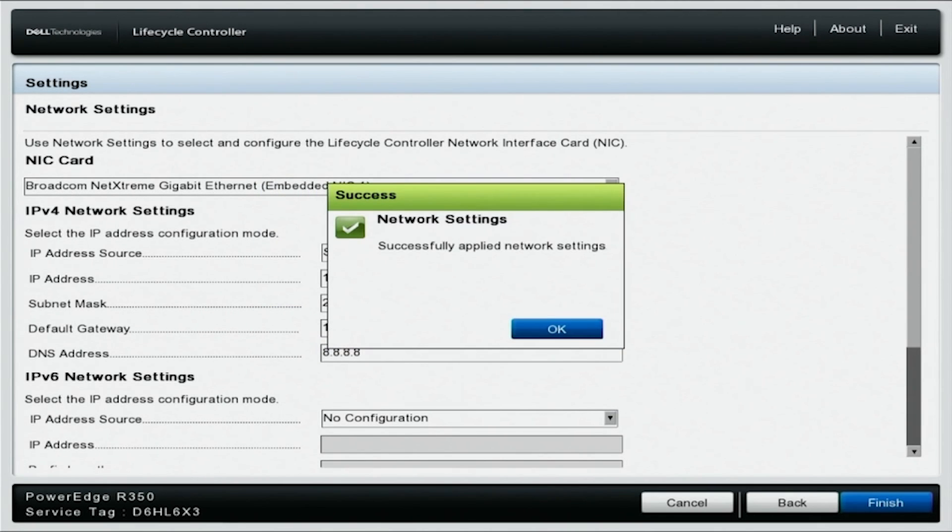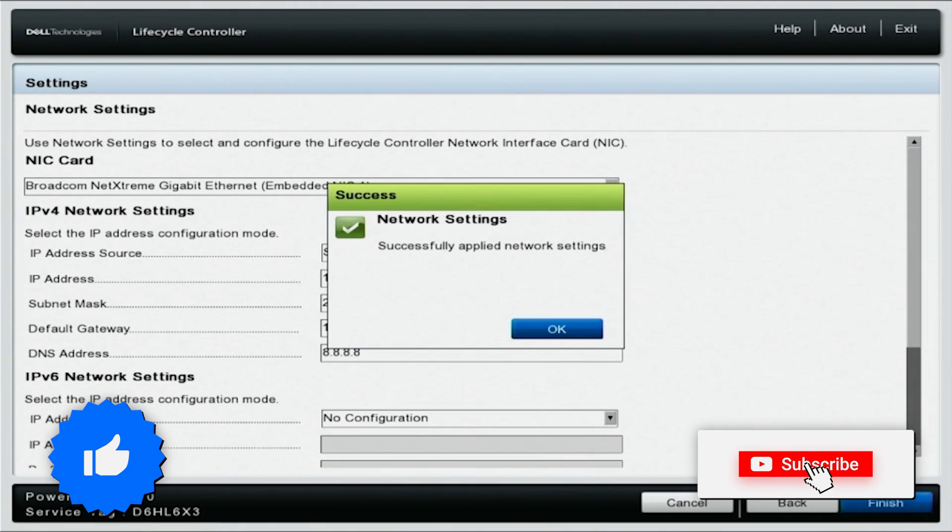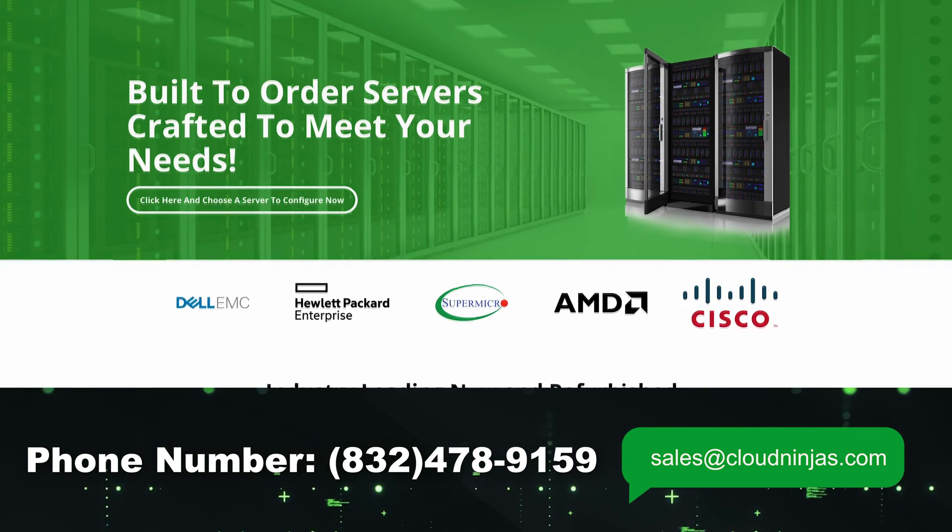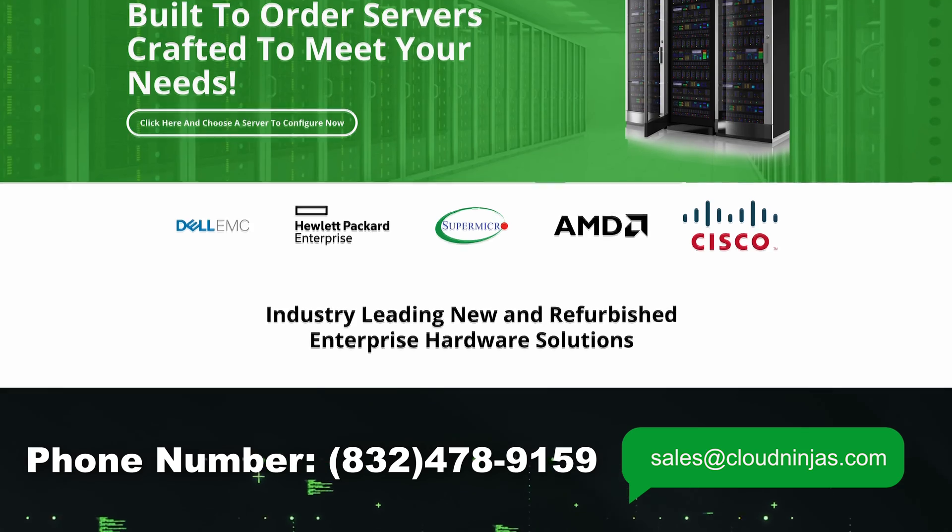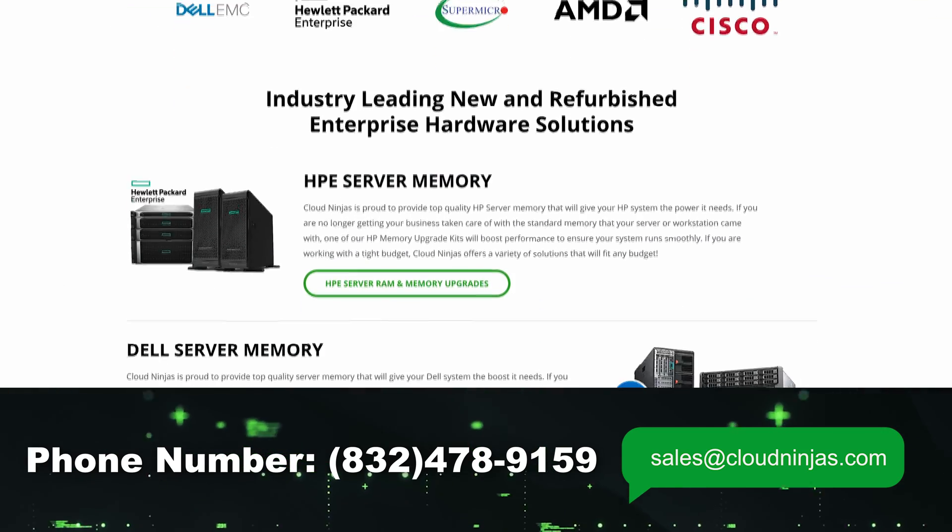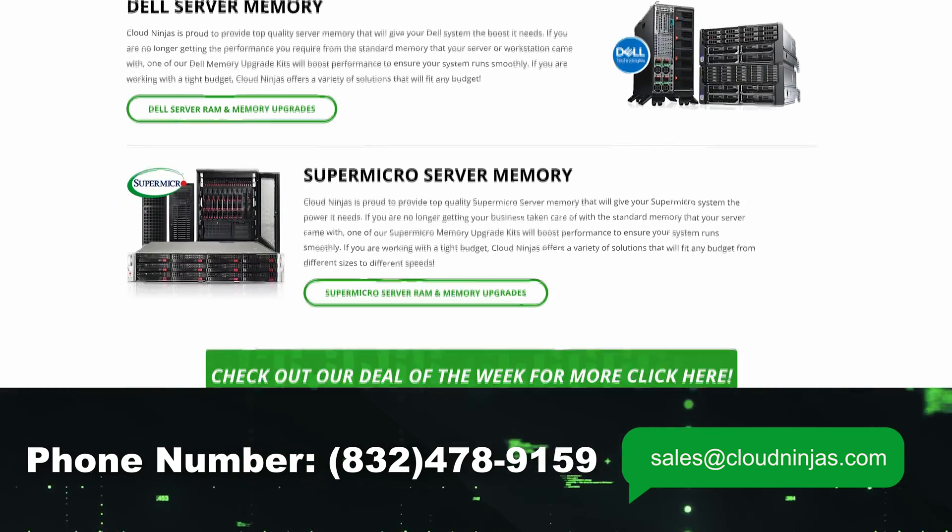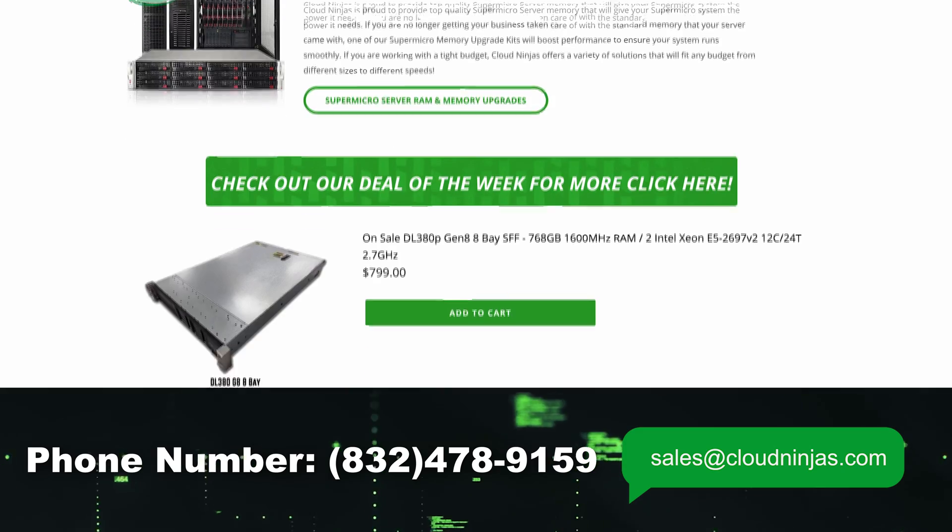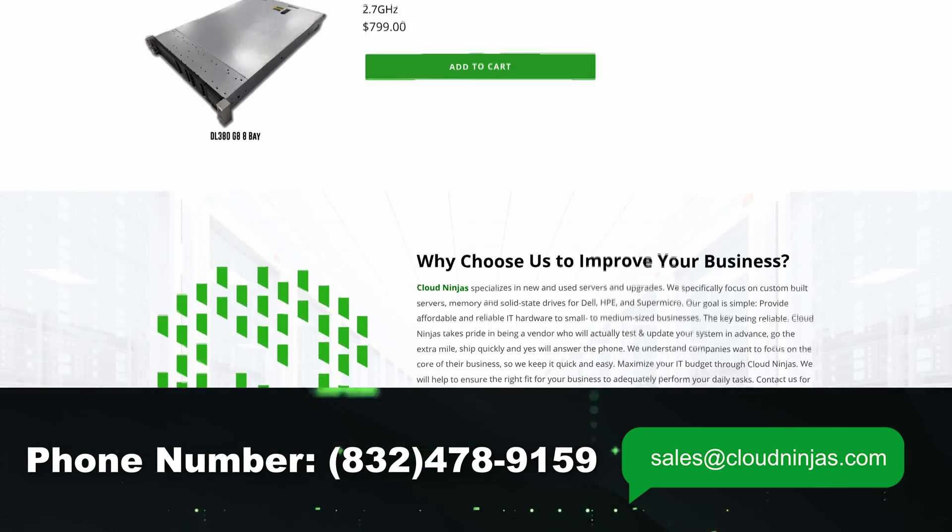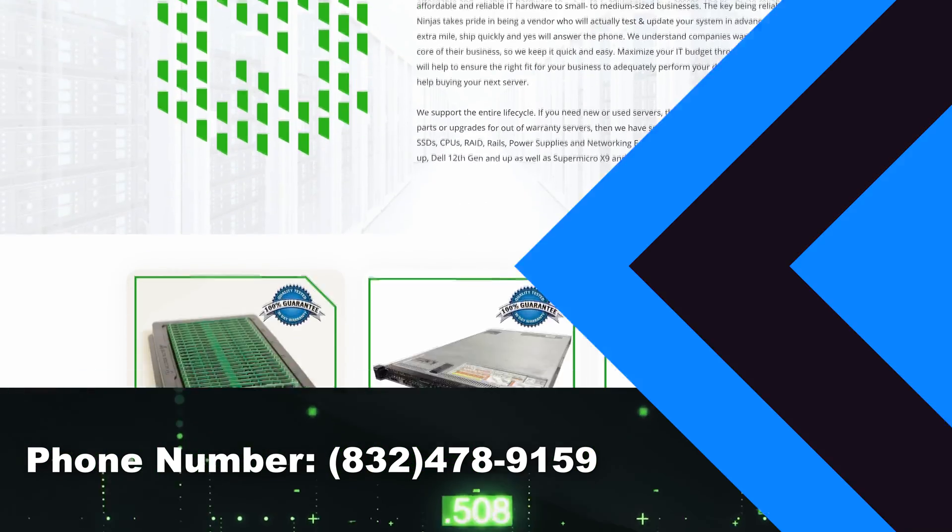All right, you've done it. You have successfully updated your IP address. If you found this video helpful, hey, do us a favor - click that like and smash that subscribe. And if you're looking for any custom built servers - Dell, HPE, Supermicro, IBM - we would love the opportunity to earn your data center or your home lab's business. Please email us at sales@cloudninjas.com. That's sales@cloudninjas.com. Thanks for stopping by, guys. Take care.